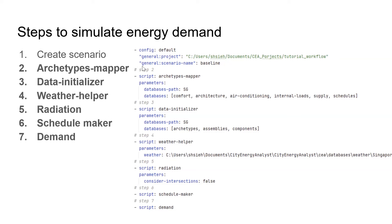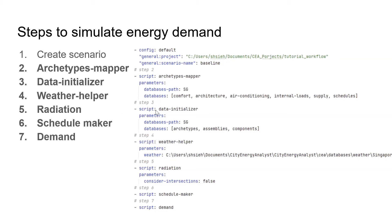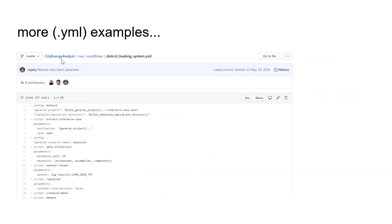Here is the example file I set up. First I define the scenarios I've already created either from the dashboard or from your own shape file. Then step two calls the archetype mapper, step three calls the data initializer, step four calls the weather helper, and then runs the radiation, schedule maker, and demand. On the GitHub repository, you'll find more examples in the CEA workflow folder.